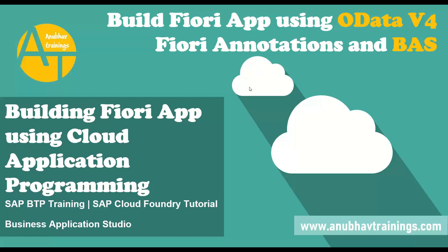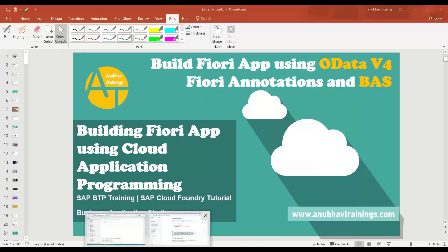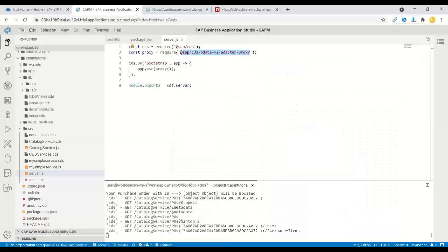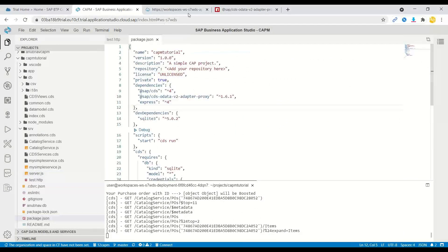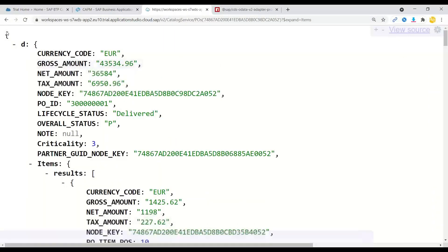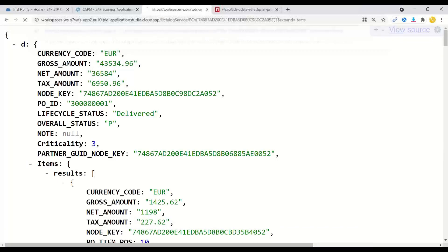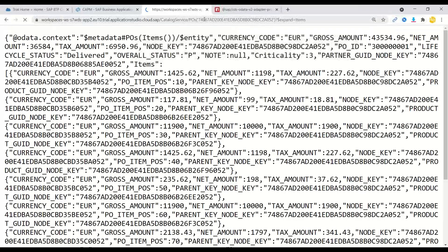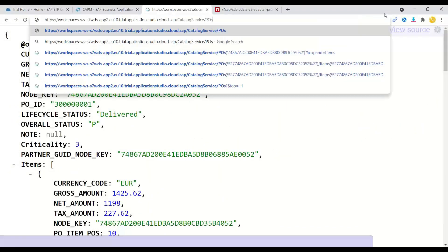So let's get started. I have already built an OData service over here with Cloud Application Programming Model. Let me just show you it's a pretty simple service which is showing some demo data of all the purchase orders. I've got here an OData service which actually shows the list of purchase orders in the system.